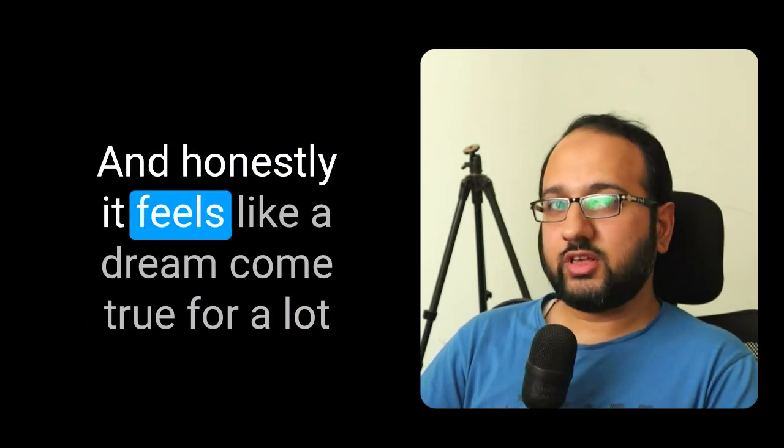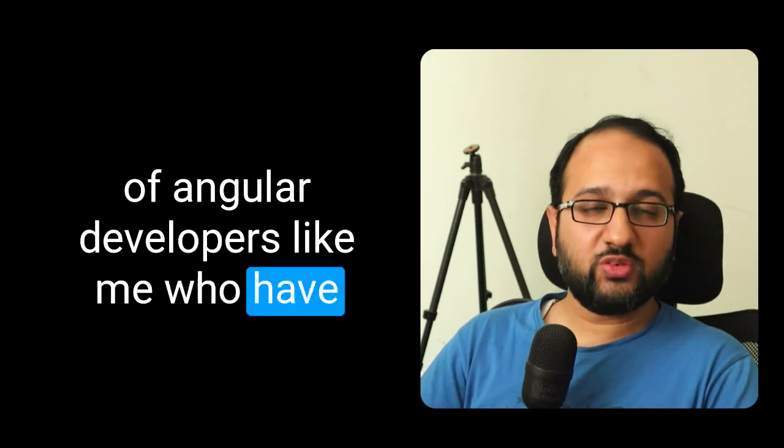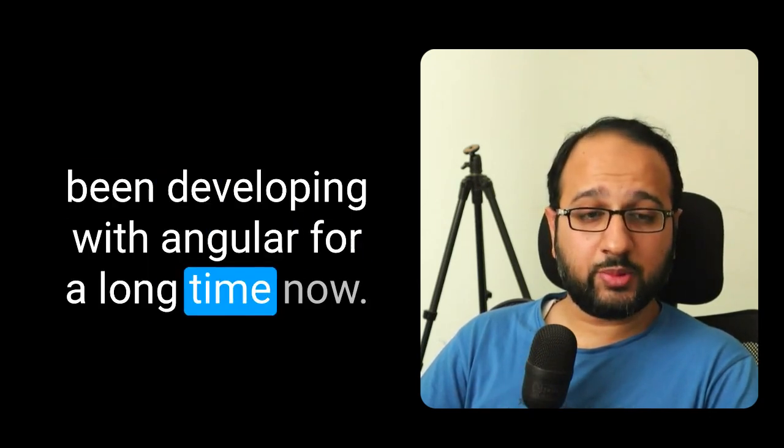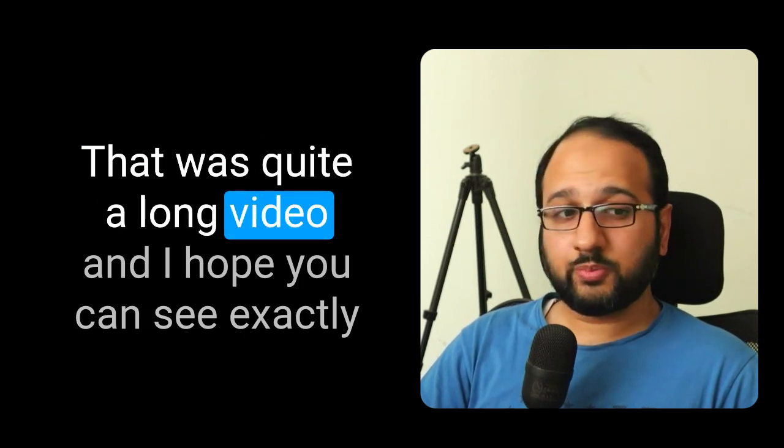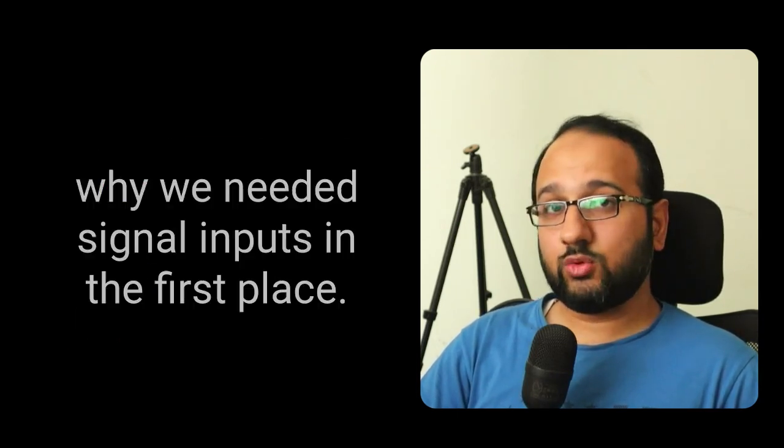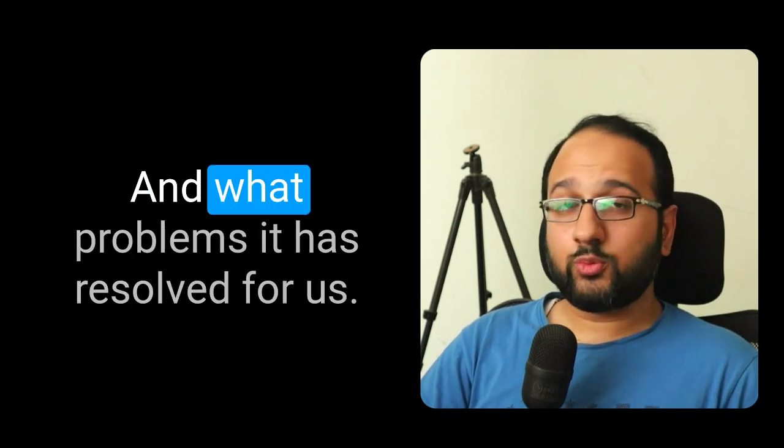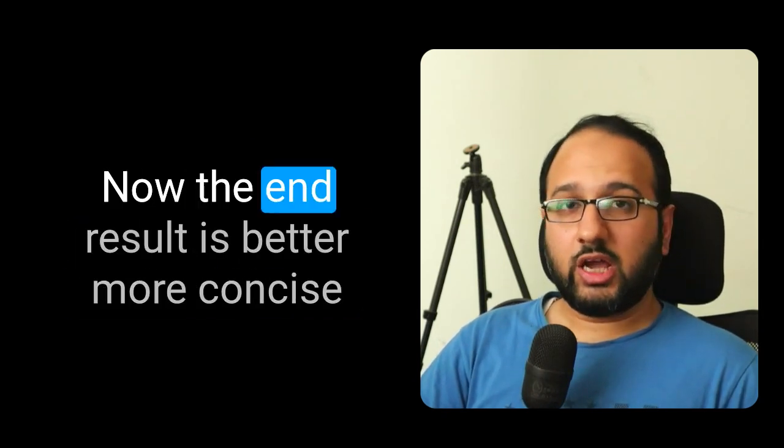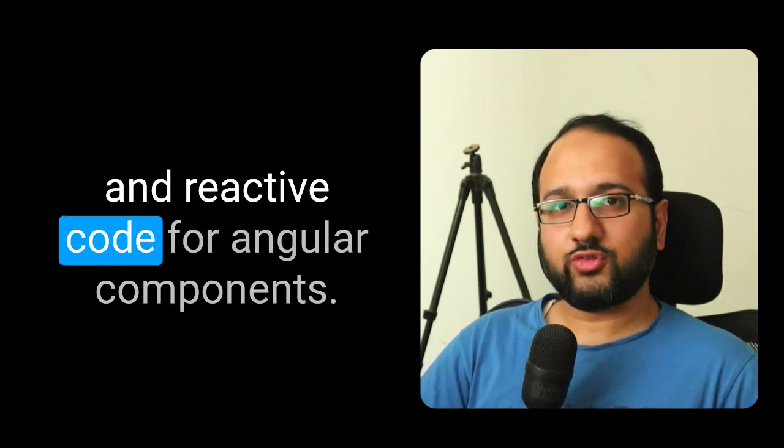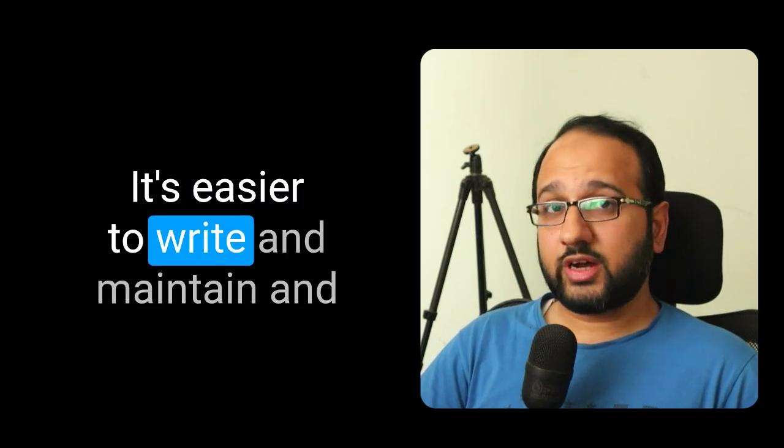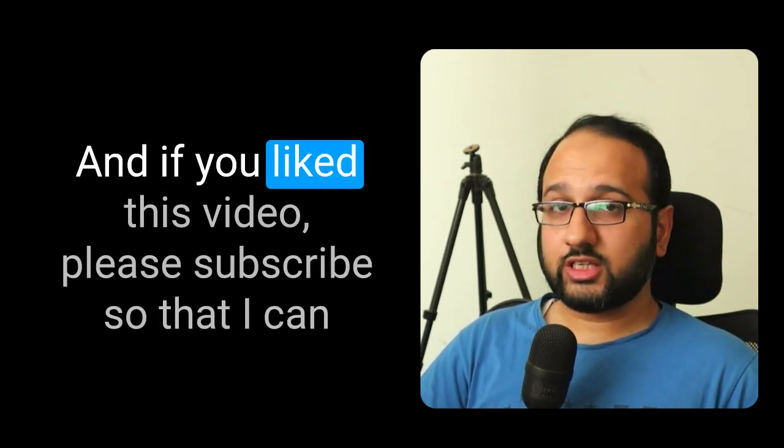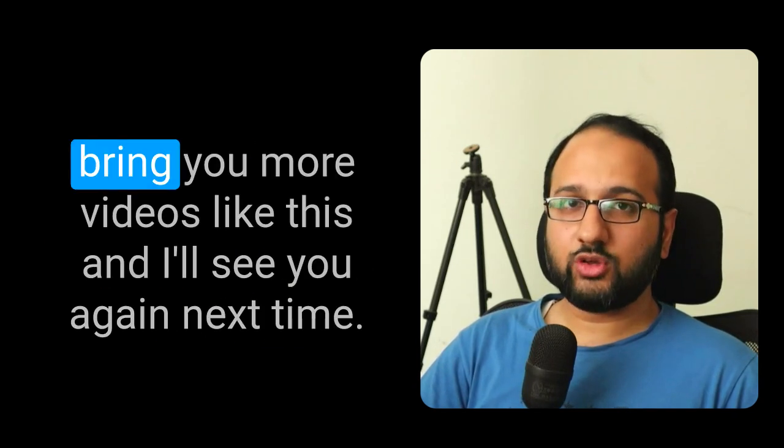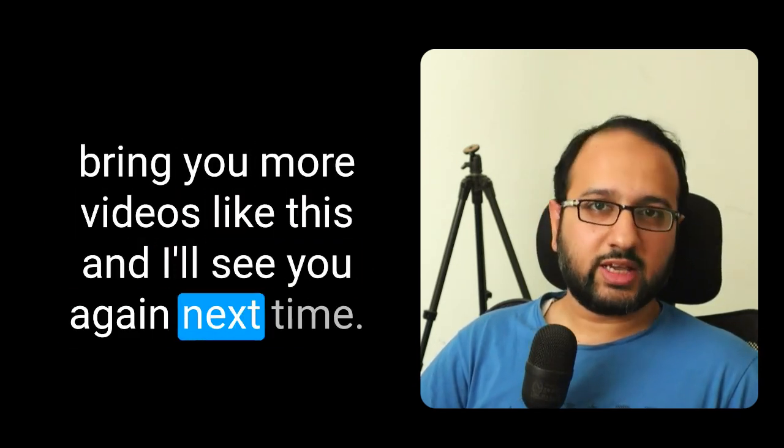So that was quite a long video. And I hope you can see exactly why we needed signal inputs in the first place and what problems it has resolved for us. Now the end result is better, more concise and reactive code for Angular components. It's easier to write and maintain and less frustrating to deal with. So thanks for watching. And if you liked this video, please subscribe so that I can bring you more videos like this. And I'll see you again next time. Thank you.